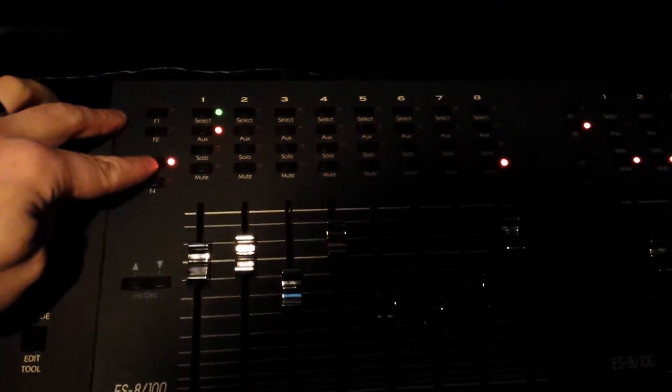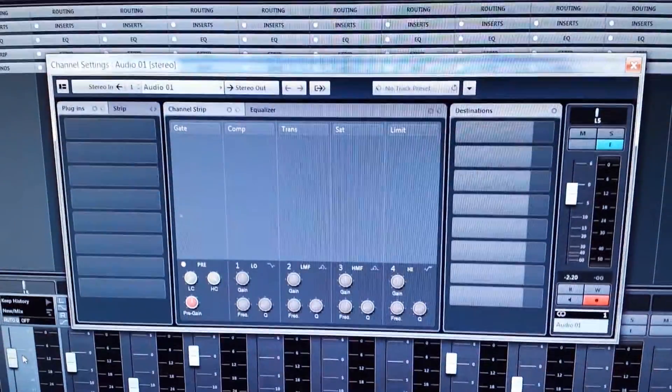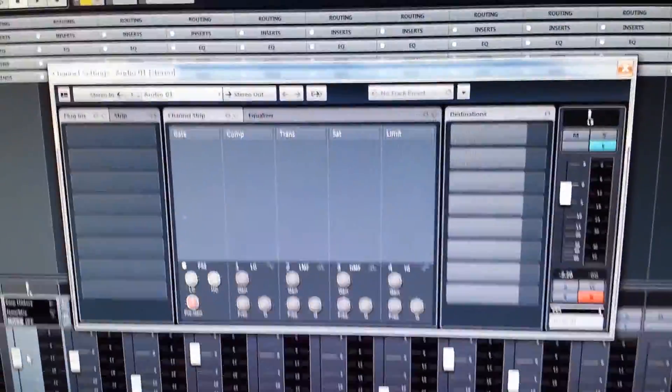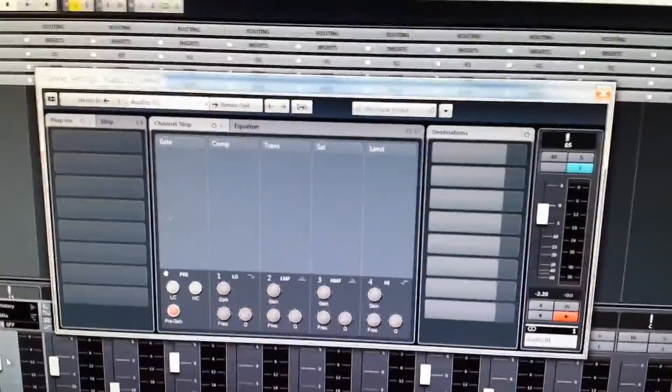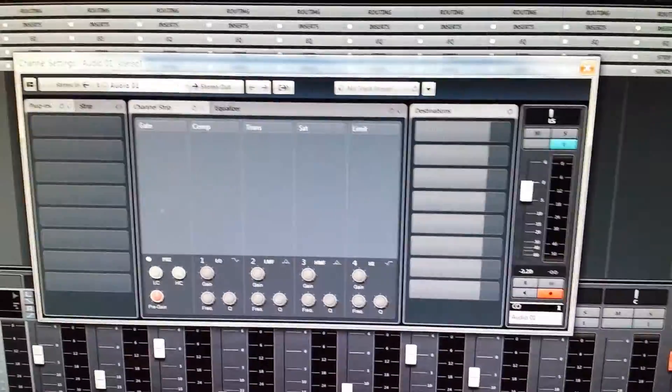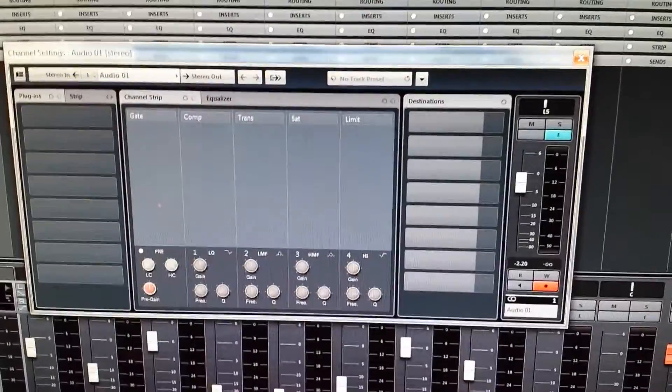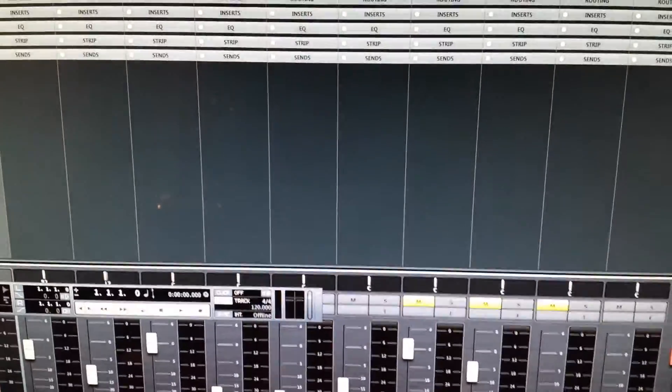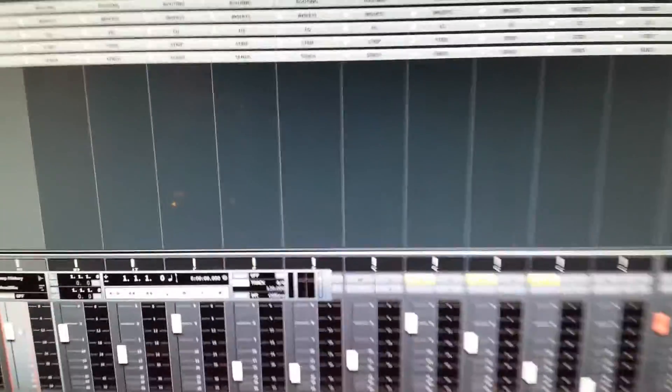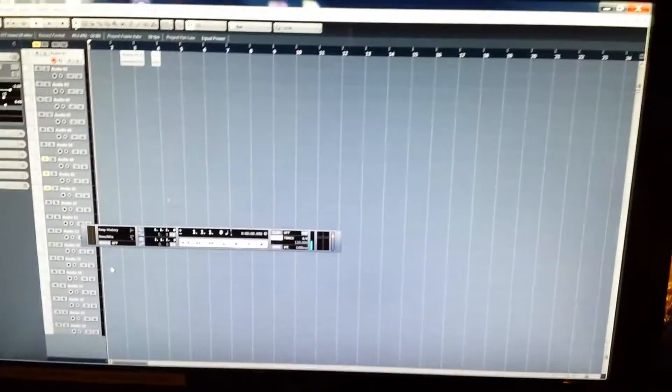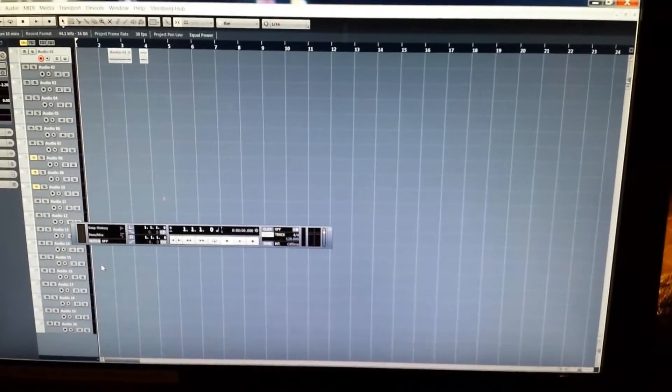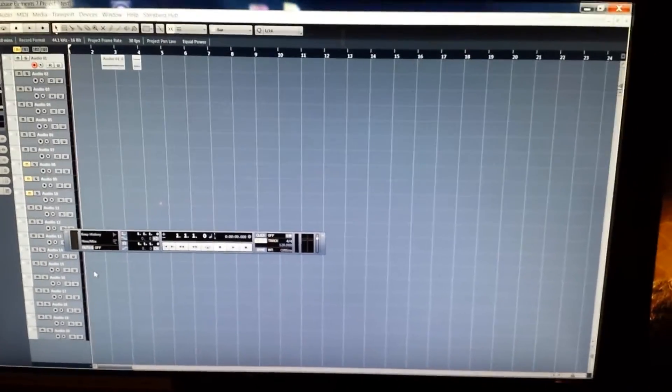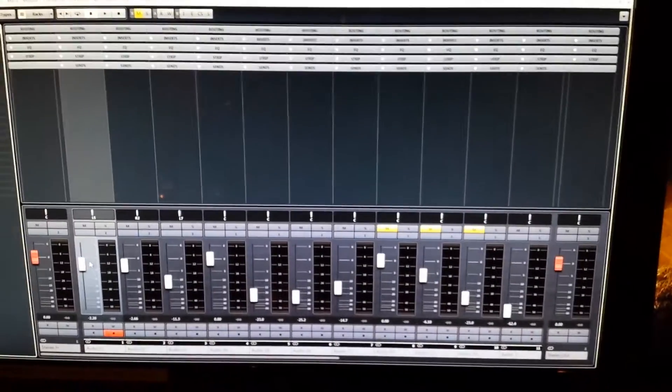The third button is going to toggle your channel settings. This window here. And that will toggle on and off your selected audio track. And F4 on controller one toggles between the project screen and the mix screen.